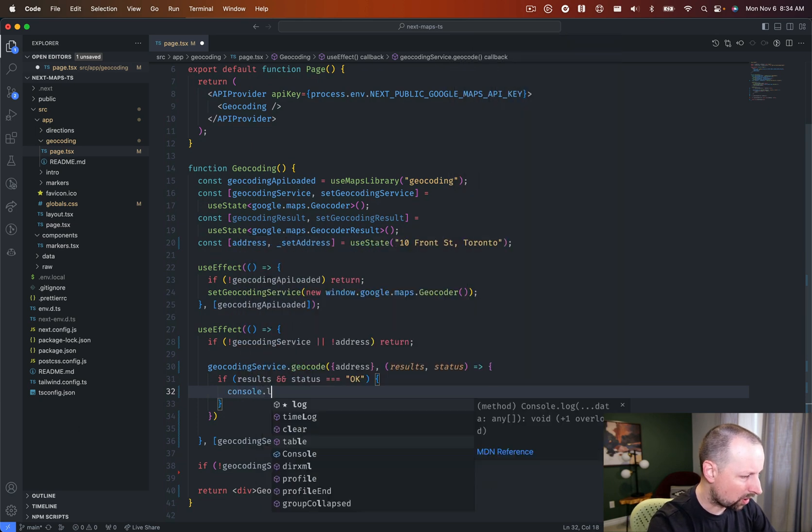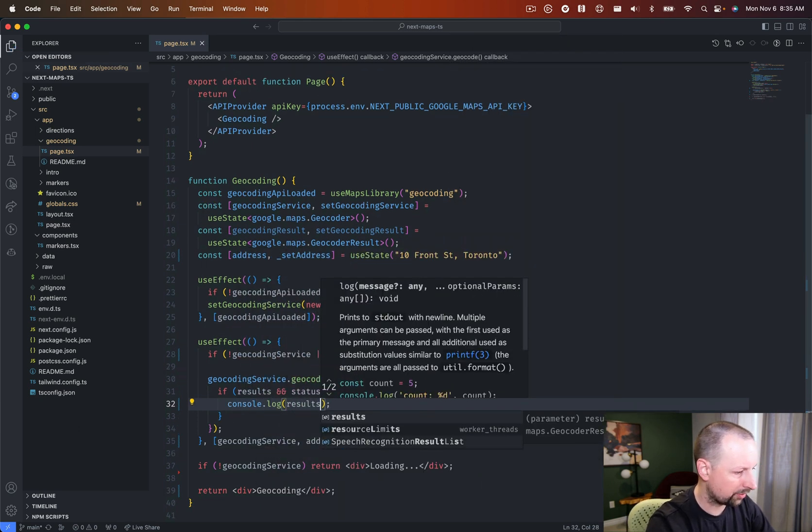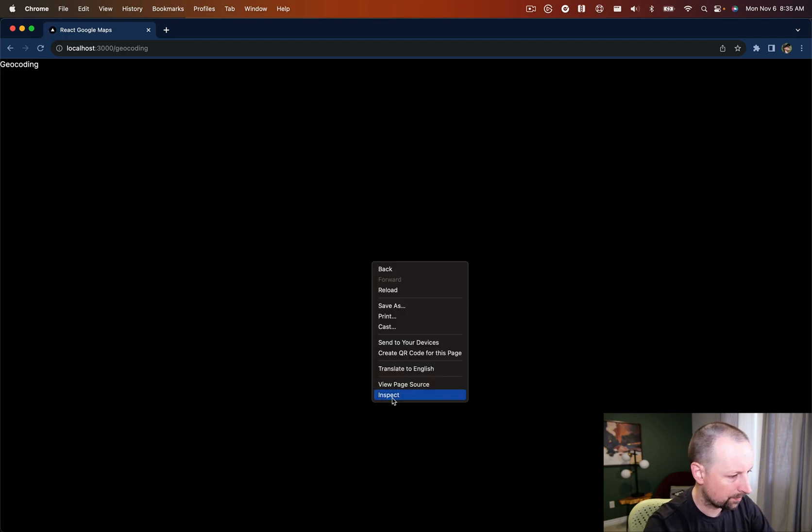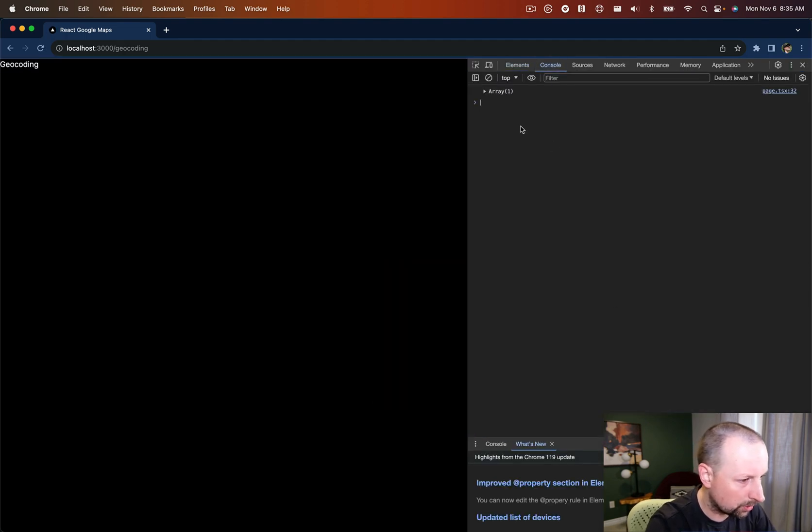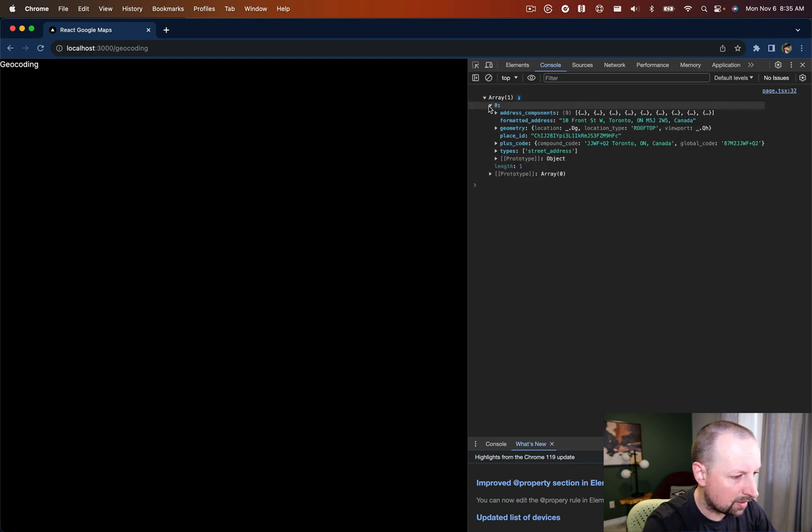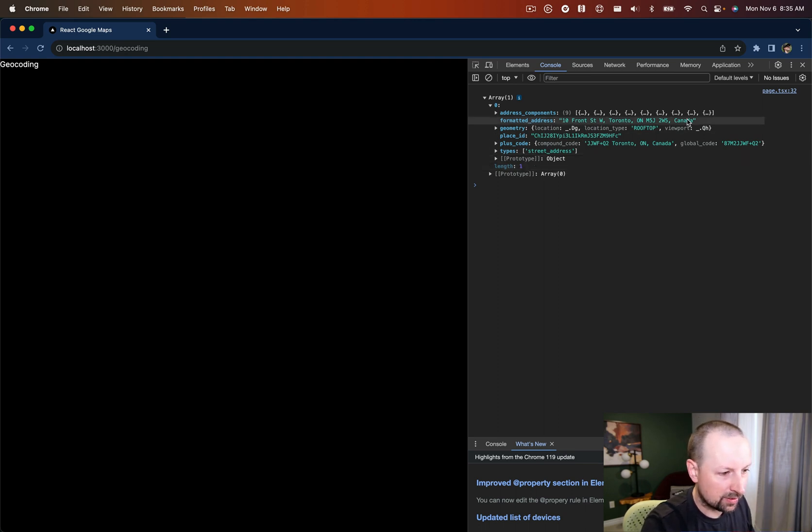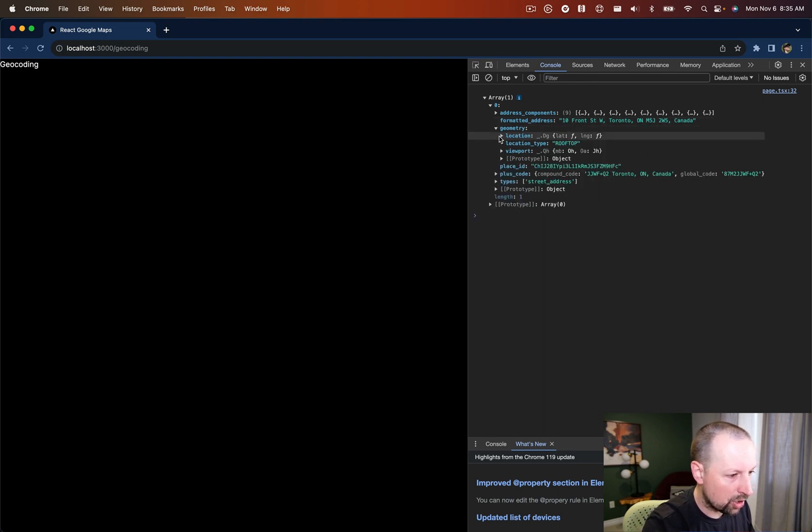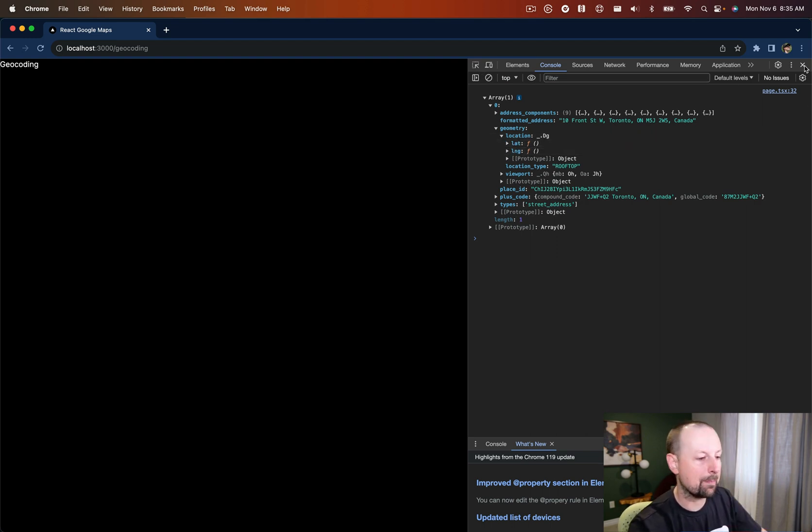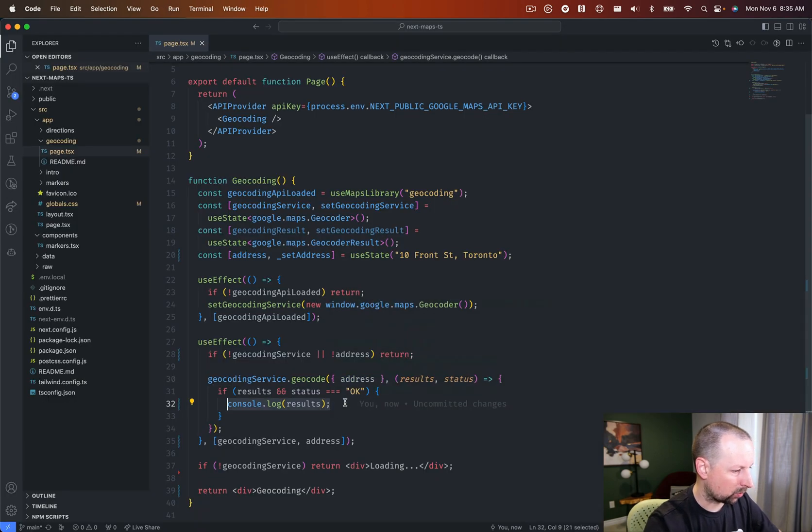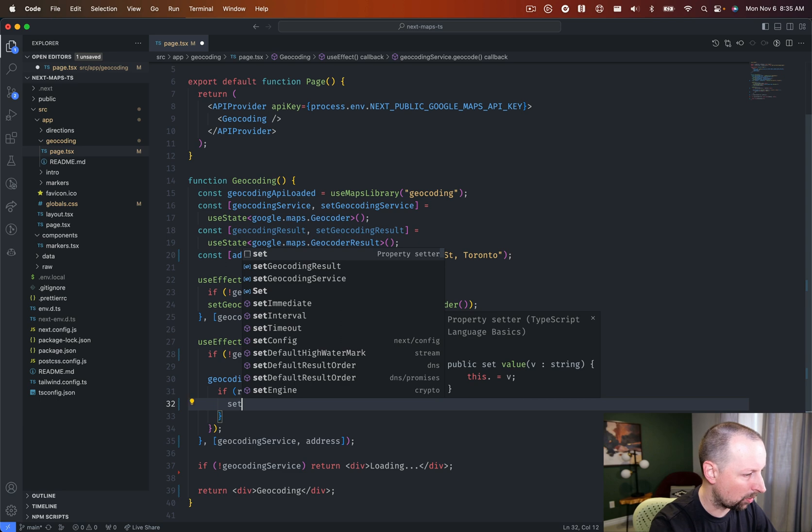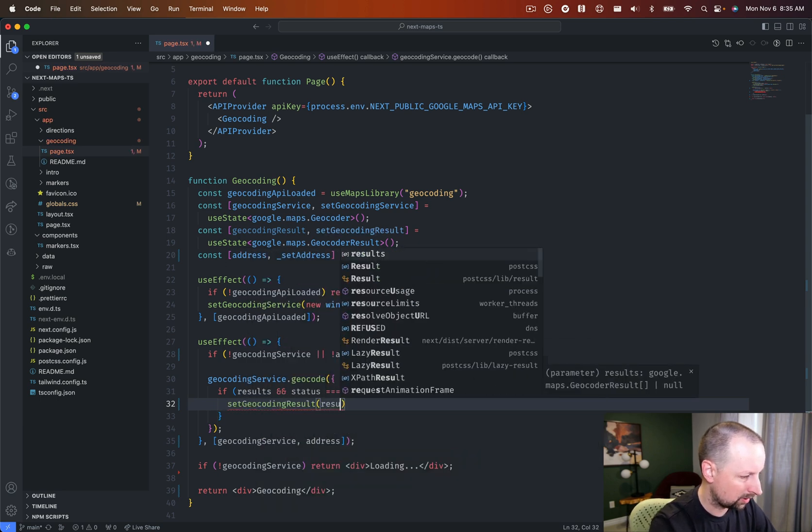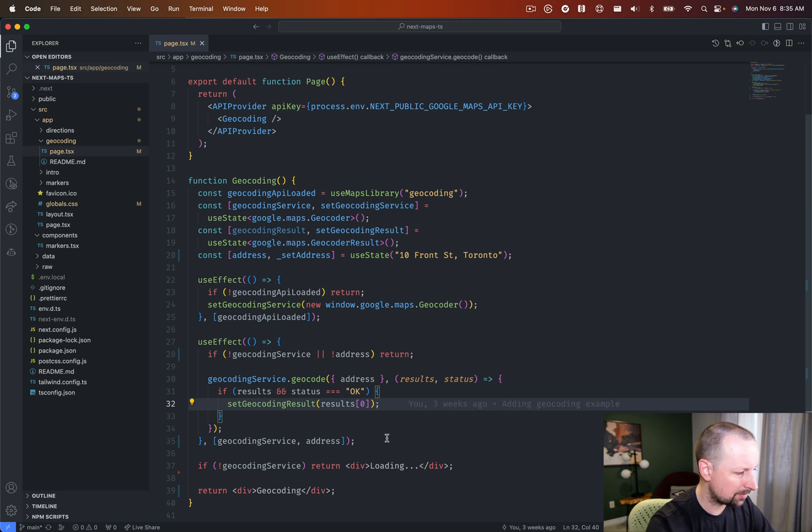So why don't we just console log this out results just to see what we're working with here. So we'll go into our tools console. So here we have an array of one address. So it's given us one result and it's given us a nice formatted address. It's the full address. You see it added in the postal code. We also have geometry and that can get us the location, which gives us latitude and longitude. And that's what we need to pop this onto a map.